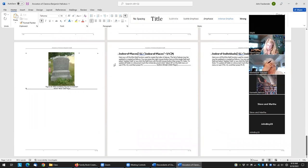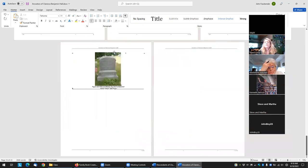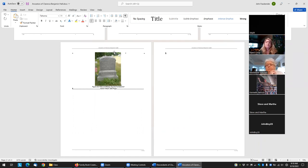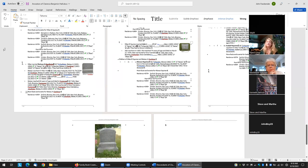I don't need two indexes, so I can delete these. Now you might be tempted to generate the book without the indexes, but if you do that, it won't add all these field codes for the name index and the place index. So you still need to generate it and then just delete the index sections.